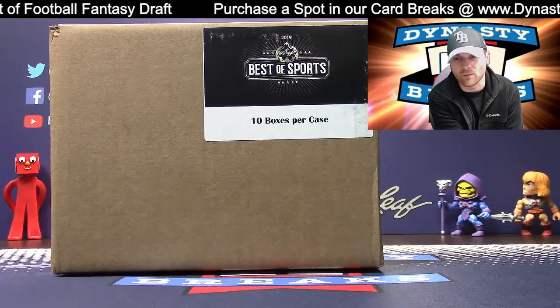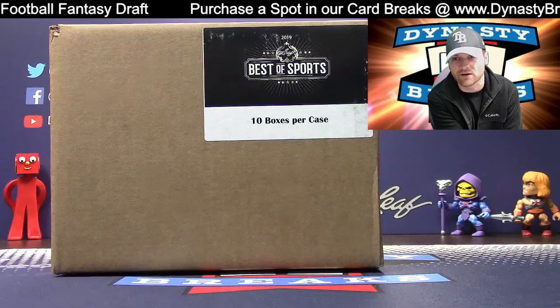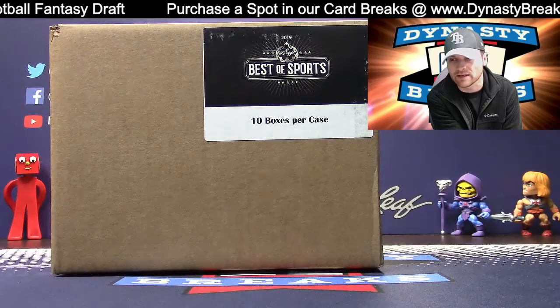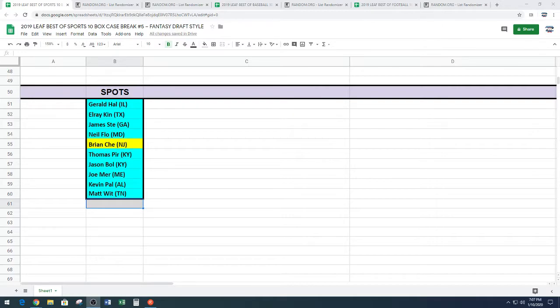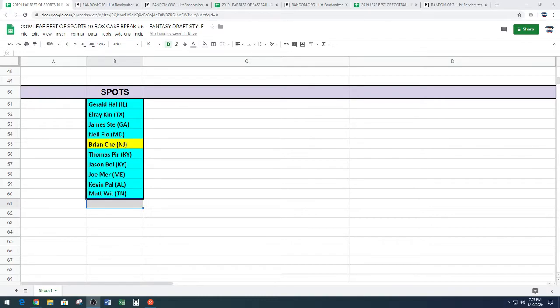Before we open the cards, here are the people in this break. What's up, people? Gerald, Elray, Jamie, Neil, Brian, C-H-E, Thomas, P-I-R from Kentucky. Jason likes bowls. Joe Murr, Kevin and his pal are here, and Matt has a great deal of wit.